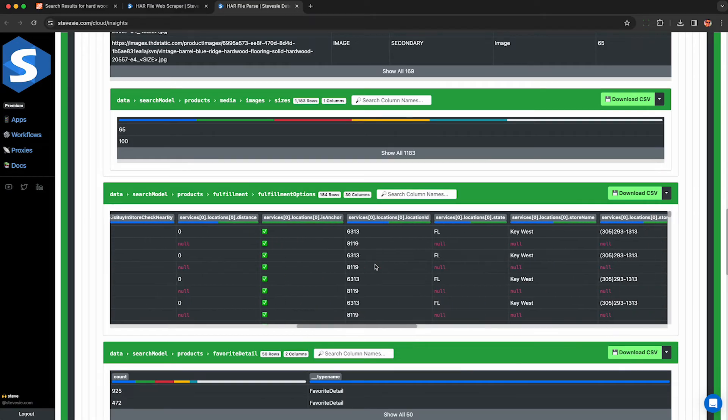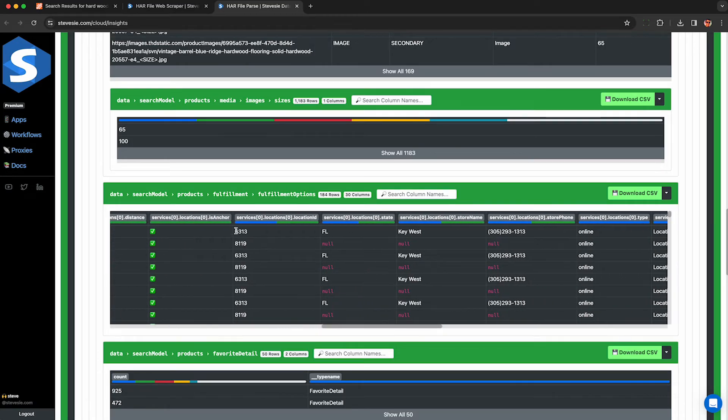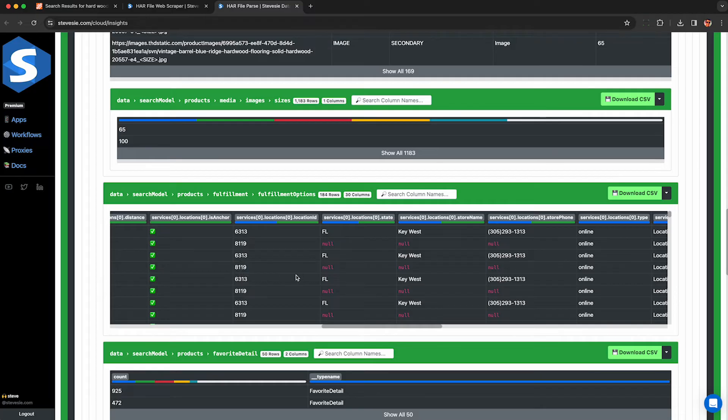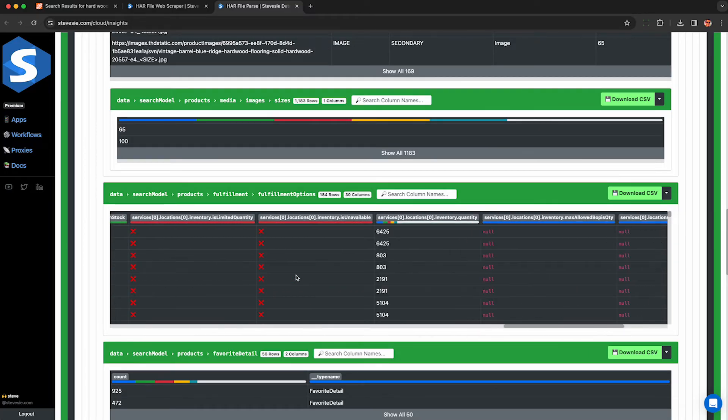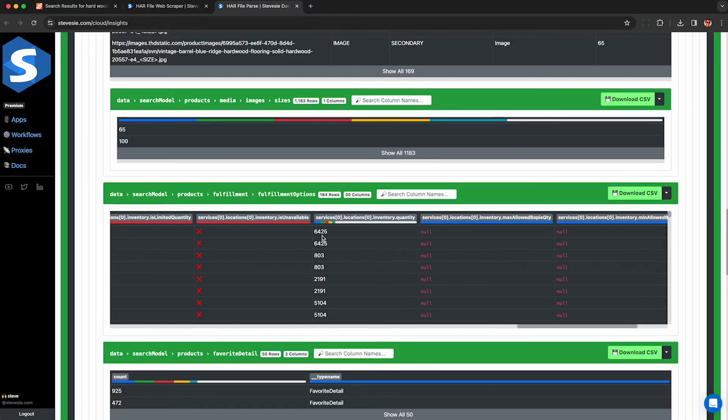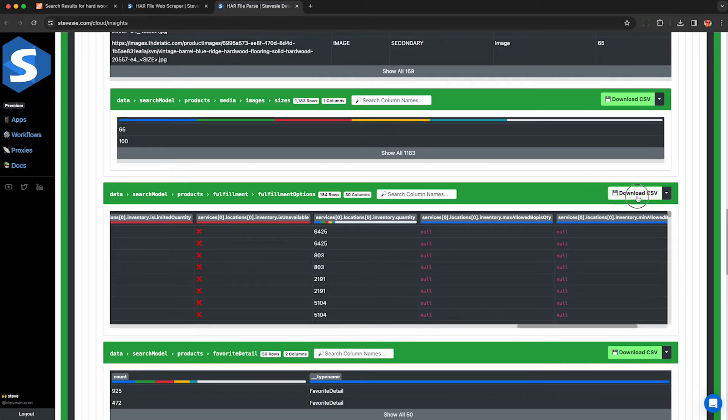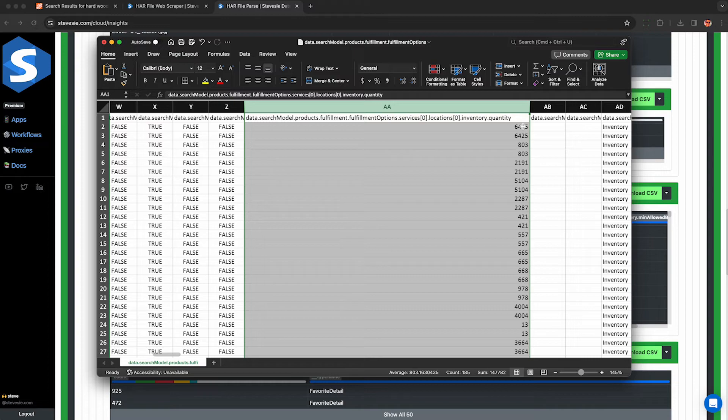And we can see the location ID for each option. So here the first one corresponds to the Key West store you put in on the website. The other one, 8119, seems to be a warehouse, but they both have the same inventory quantity, which is strange. So I'm assuming the warehouse is in the physical store in Key West, Florida.